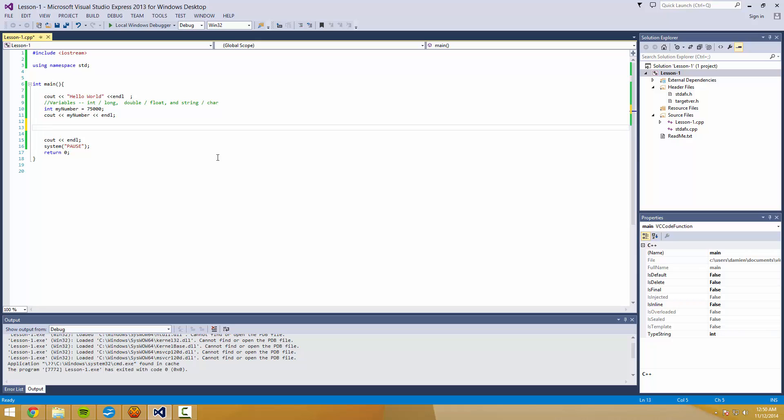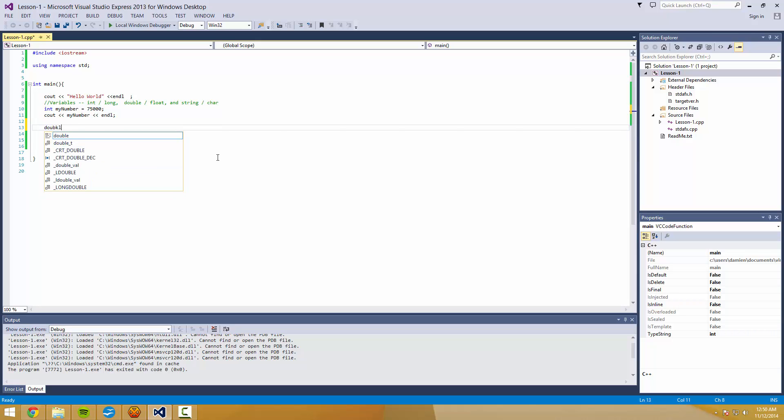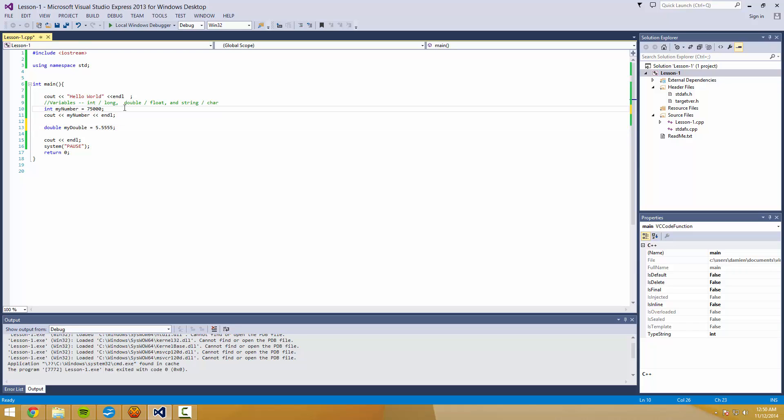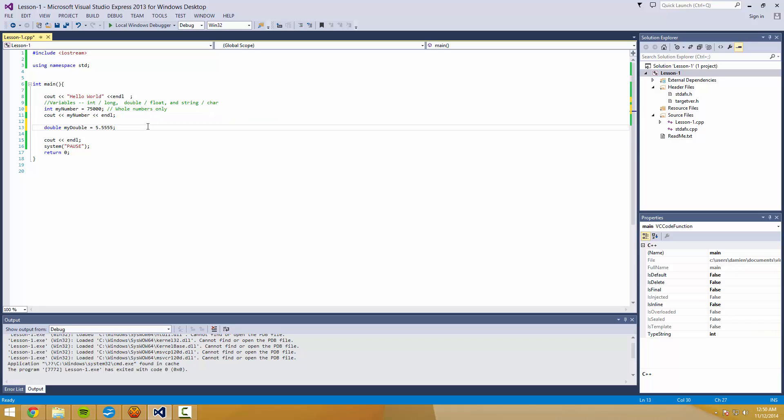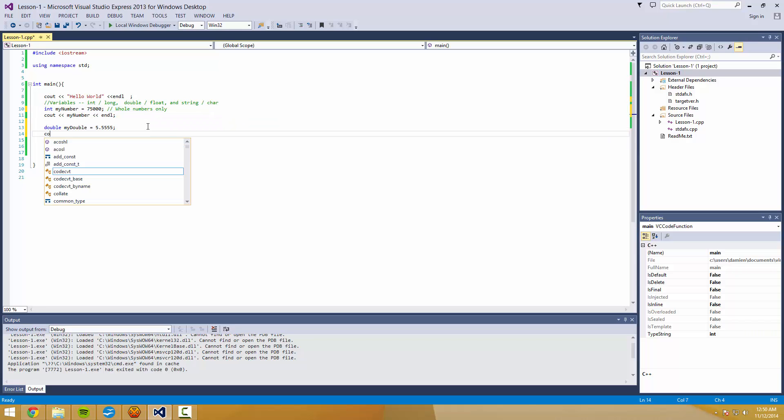Next up is double, which are declared the exact same way. And we'll make that equal to 5.555. Now remember, ints are integers. These are whole numbers only. Whereas doubles, they can handle any decimal numbers that you might need.